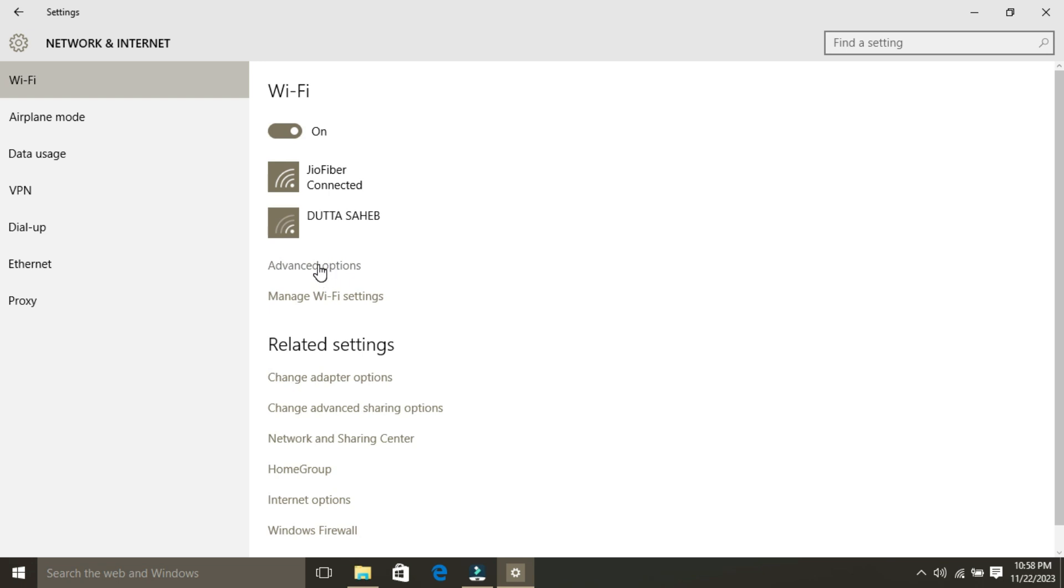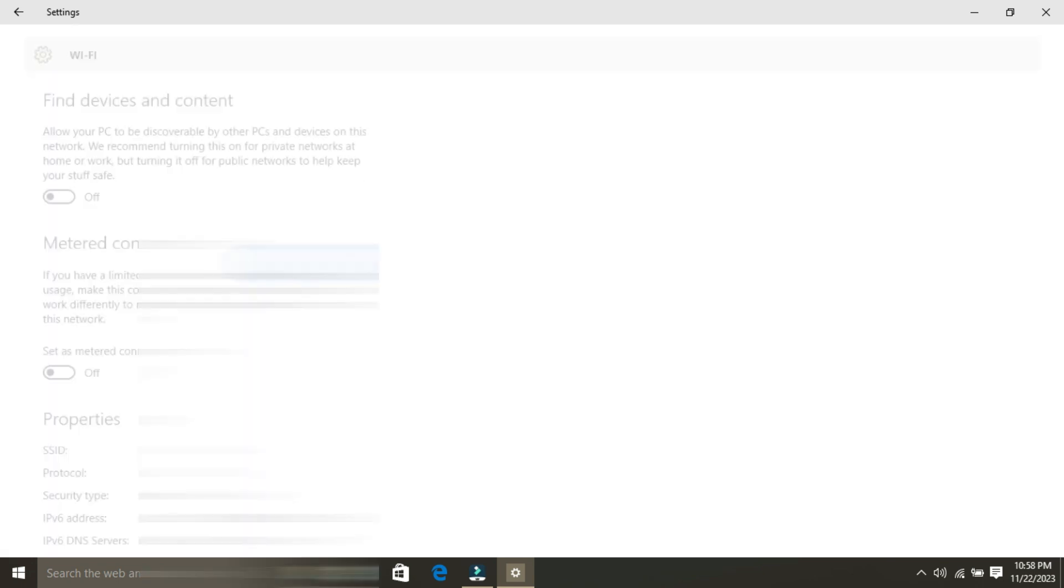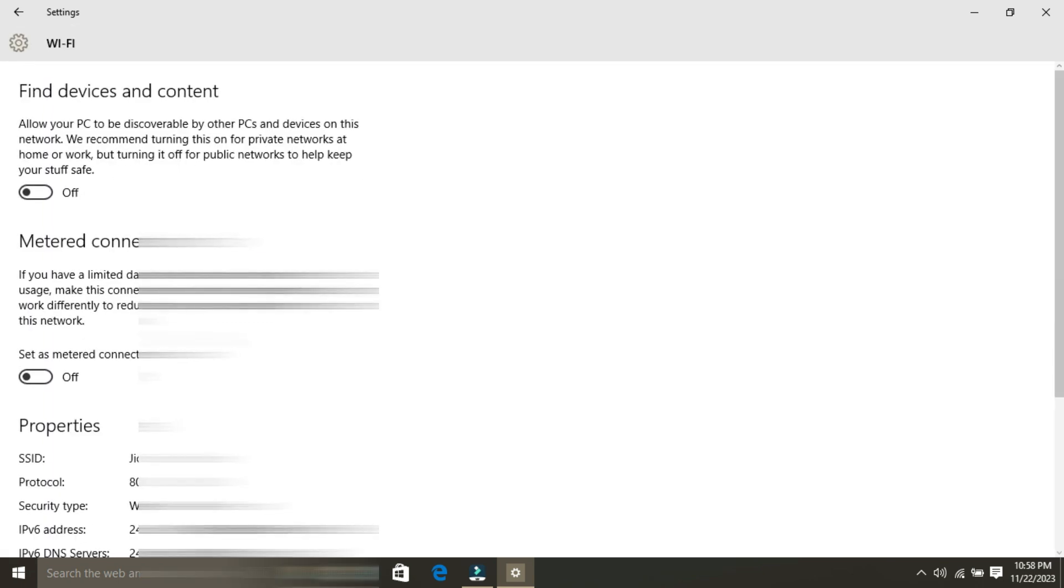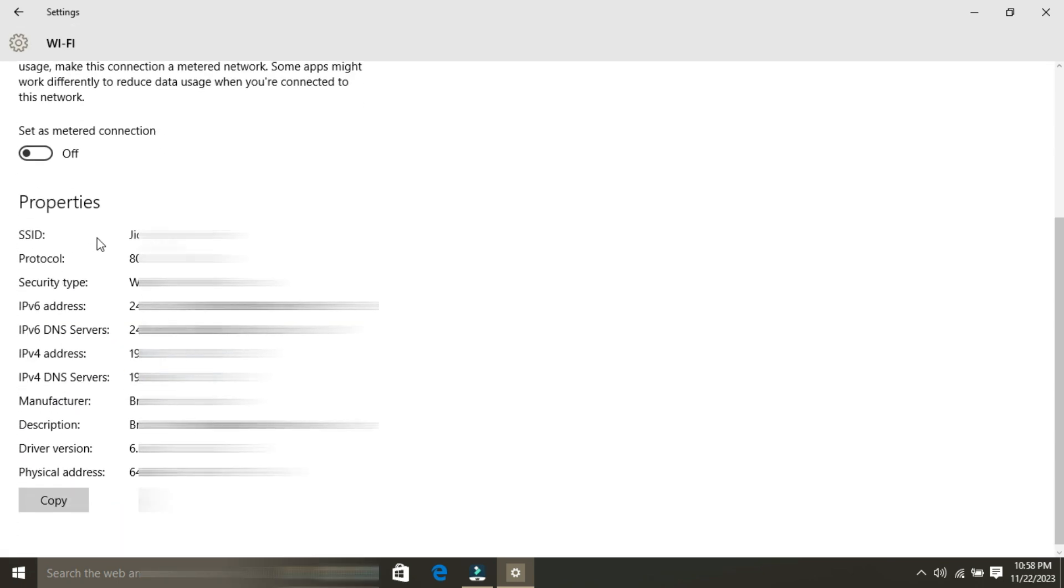Under Properties, look for the line that says IPv4 Default Gateway. The number next to it is your router's IP address. This is how you can get your router's IP address from your Windows PC. If you're a Mac user,